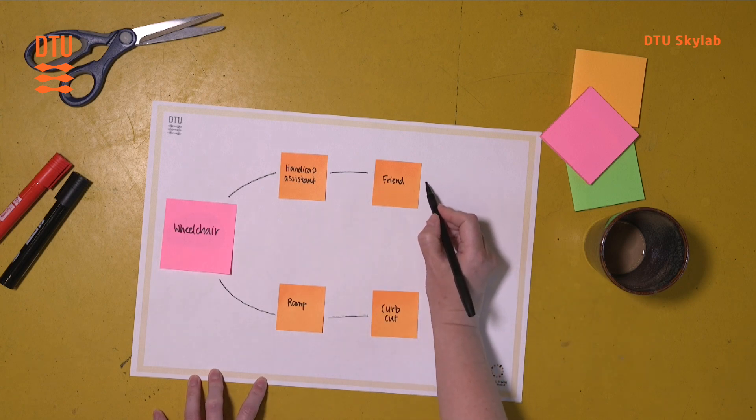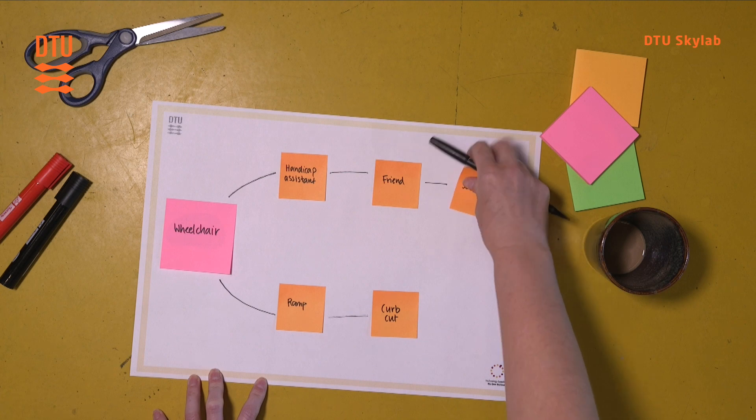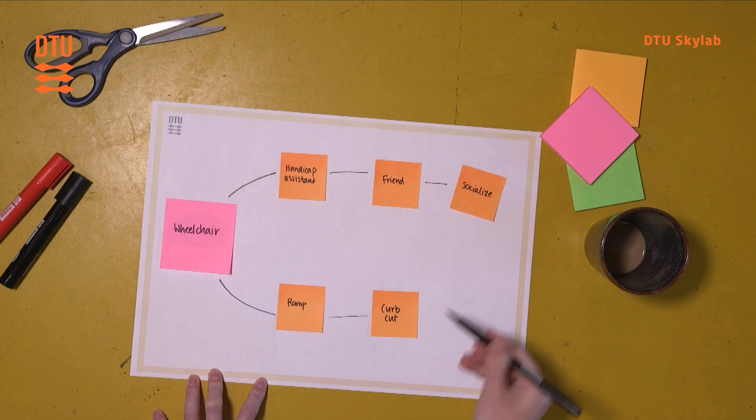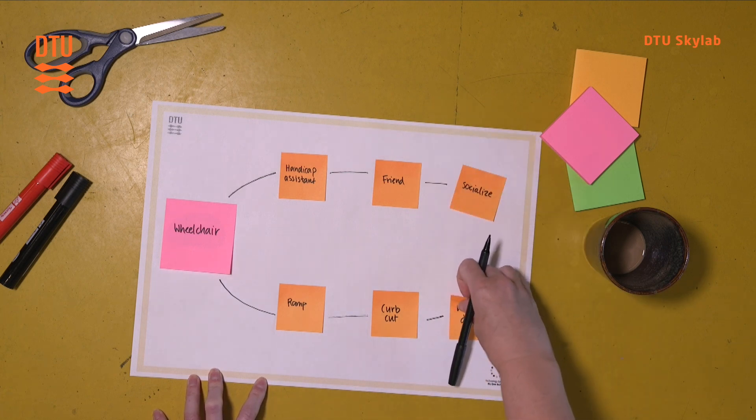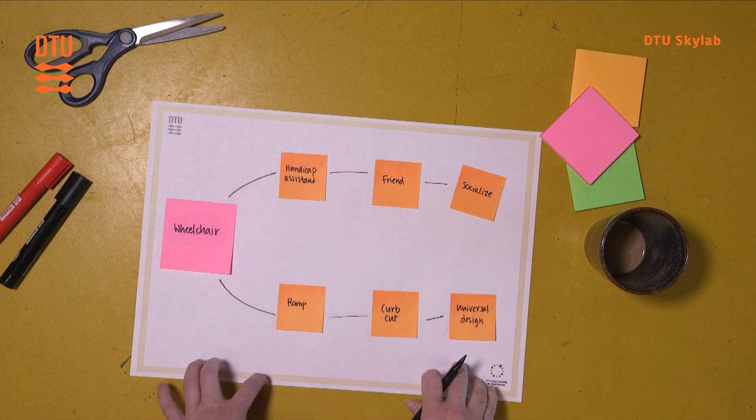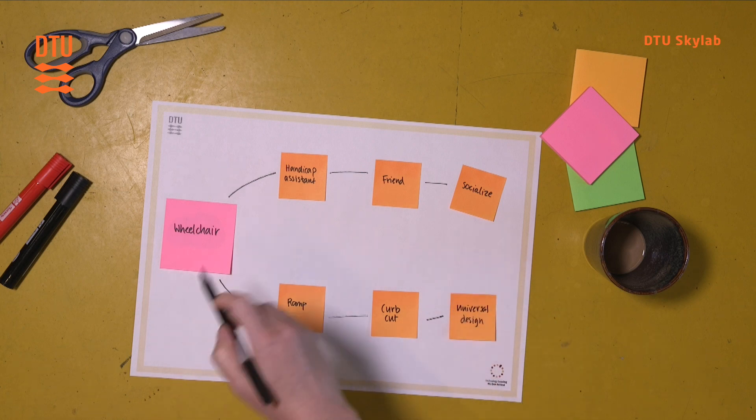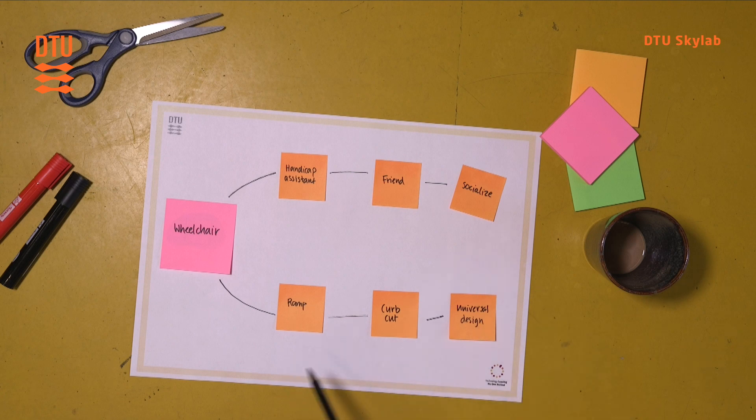And then the other one thinks about socialize, and the partner thinks about universal design when thinking about a curb cut. And this of course can be expanded and done in a more extensive way. The association chain can be quite long.